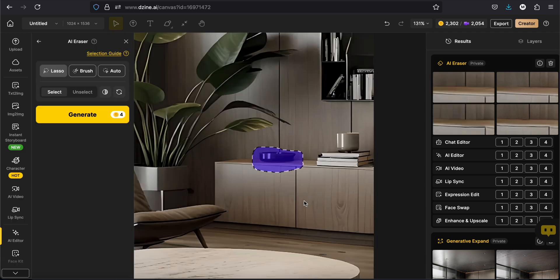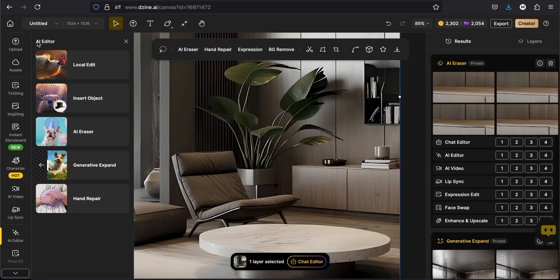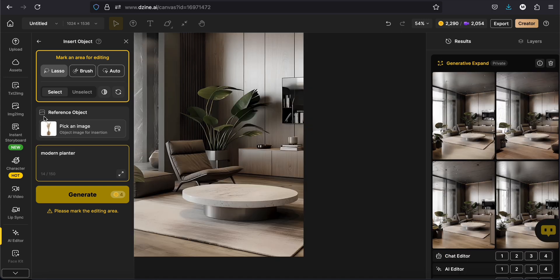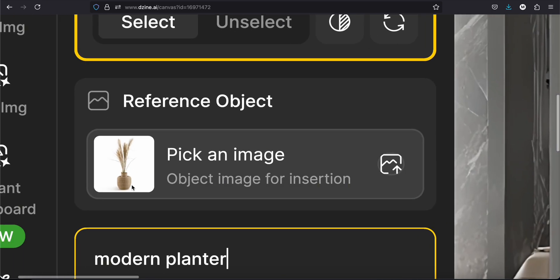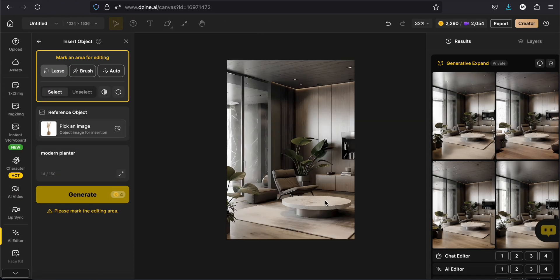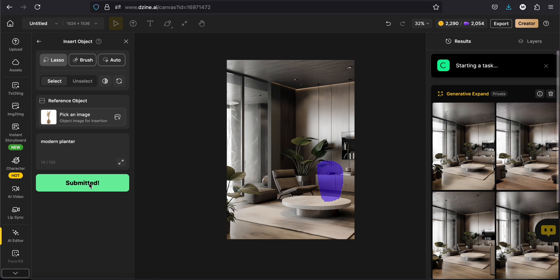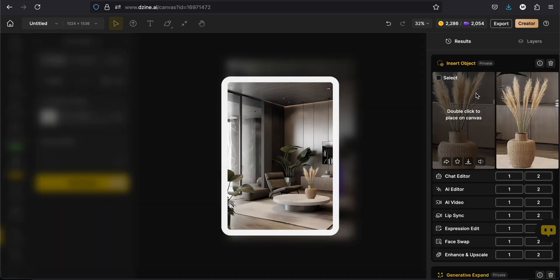On the contrary, if you want to add something, click on insert object. Write a prompt and add a reference image. Then generate. And you'll have it.